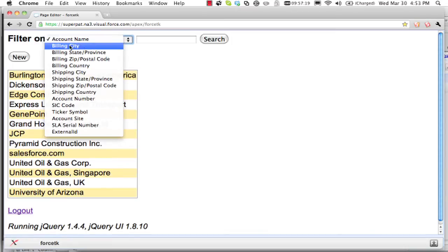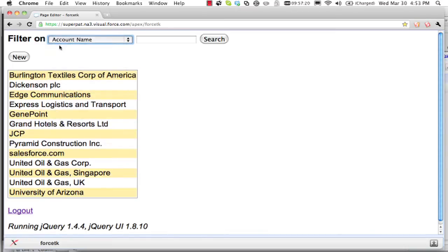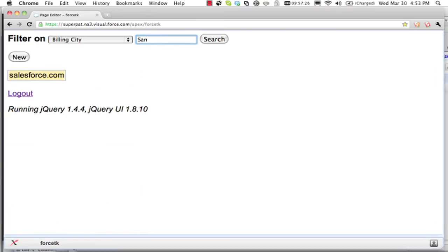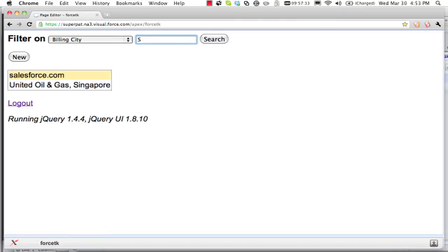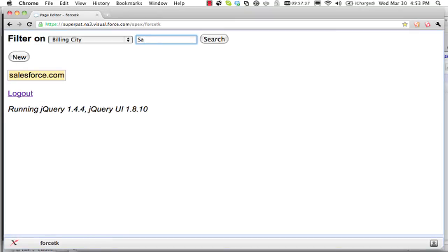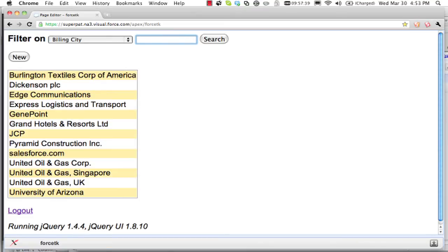So I can maybe filter on BillingCity, and it's going to run a query where BillingCity starts with SAN. And you'll see that I have Ajax-y effects. If I type and then briefly stop typing, it'll rerun the query and filter the data there.